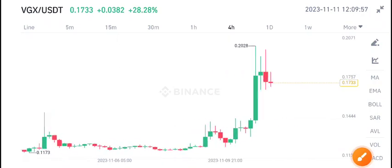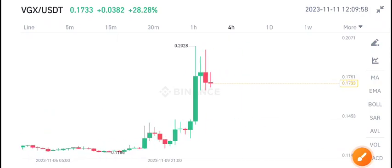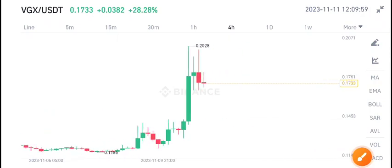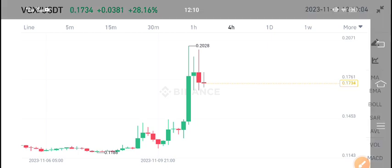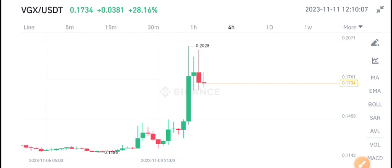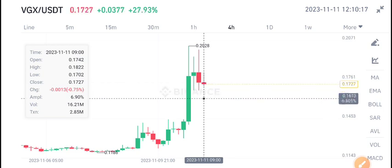Hello everybody, today's video I'm talking about VGX coin — Voyager Token. What's going on? Let's start the video. First of all, join my free Telegram group; the link is available in the video description if you want to get daily 5 to 10 free signals.